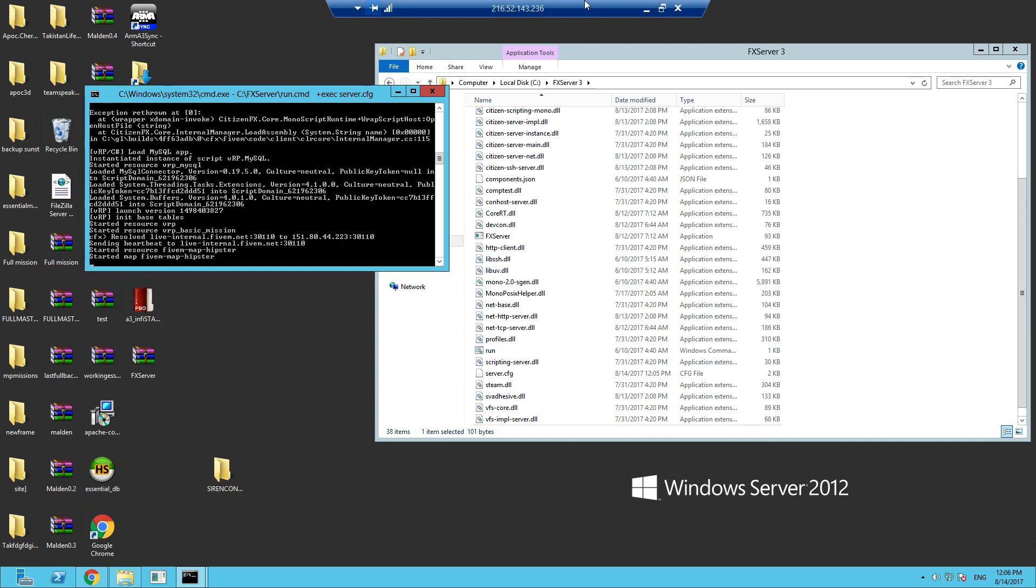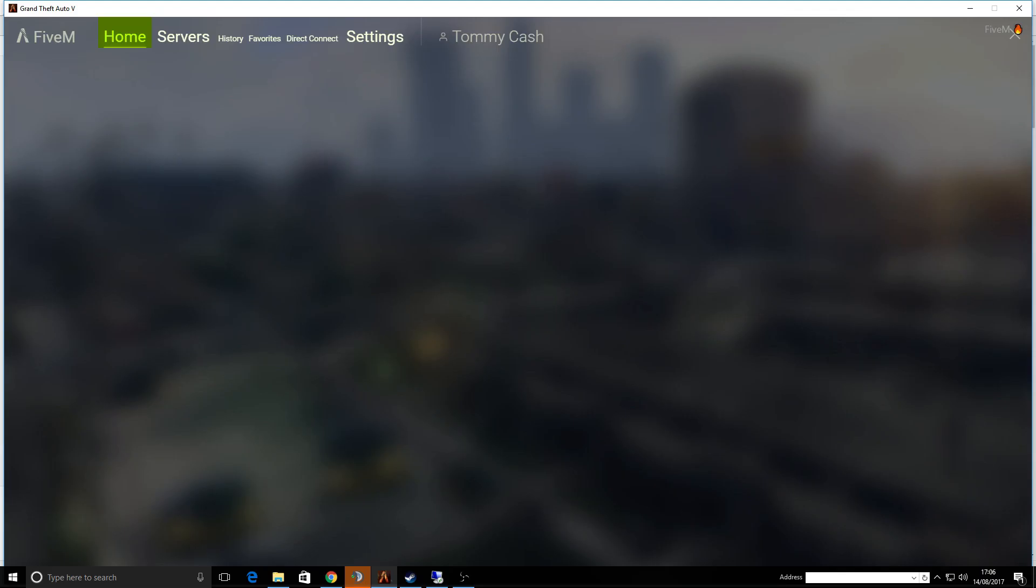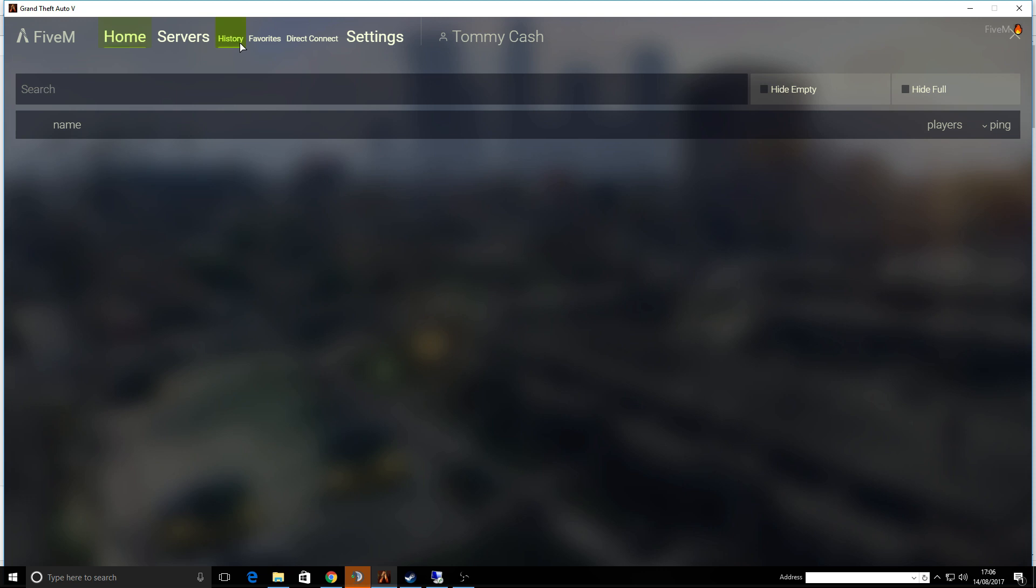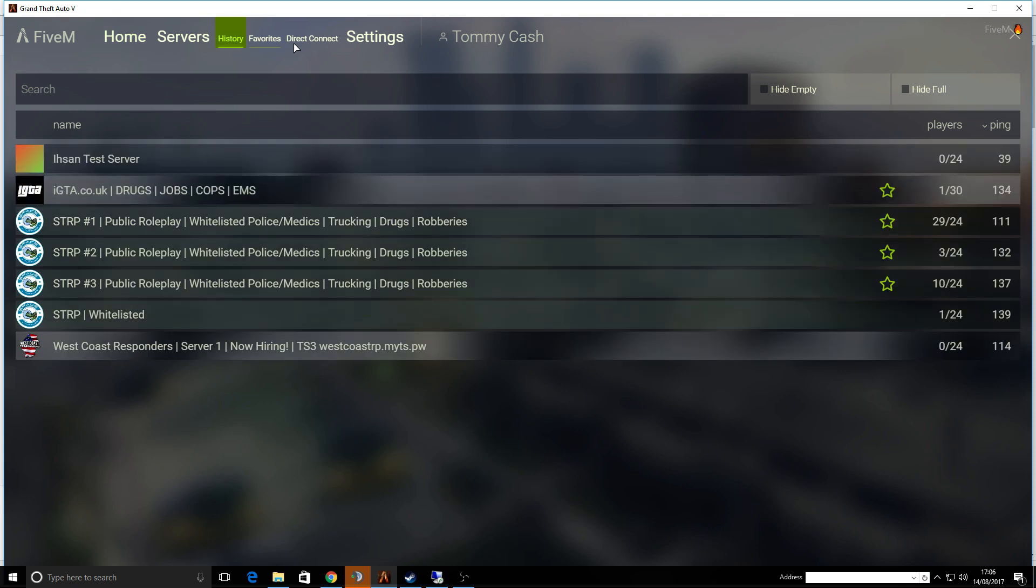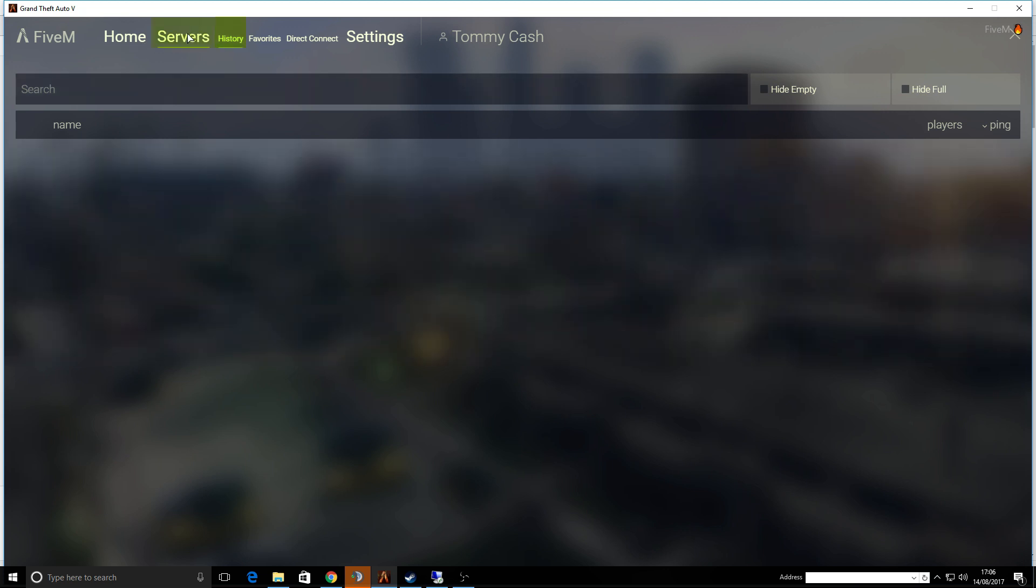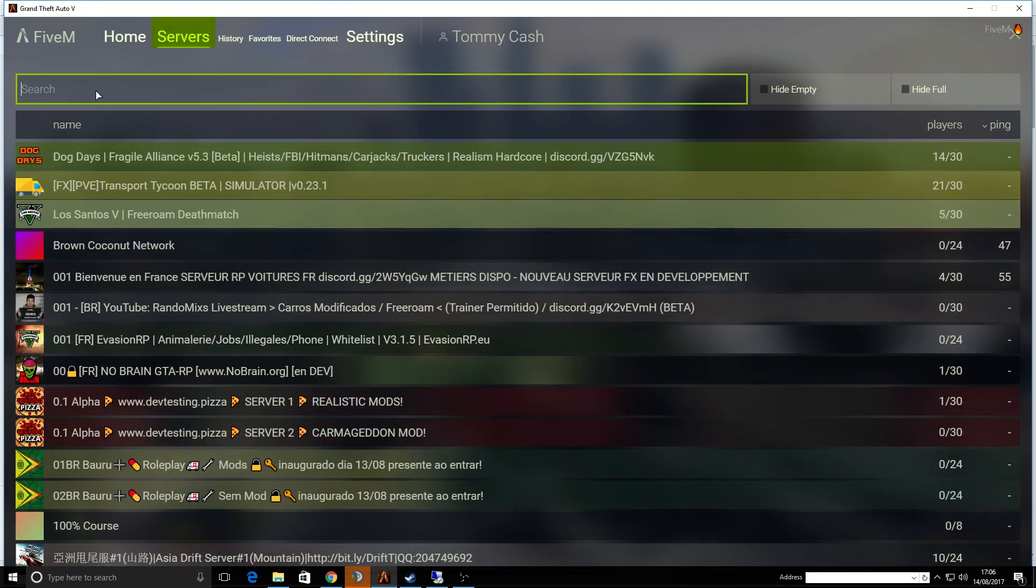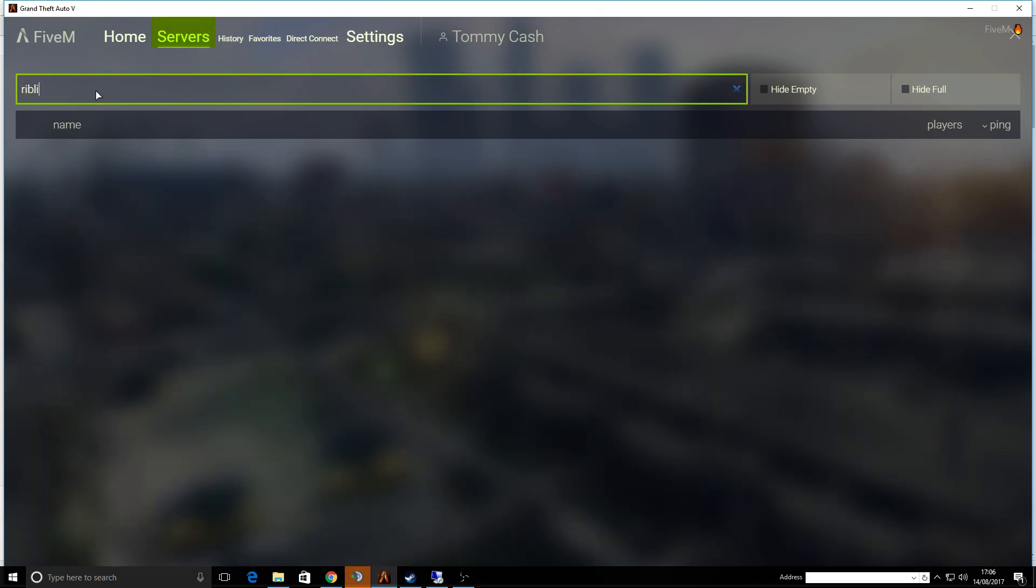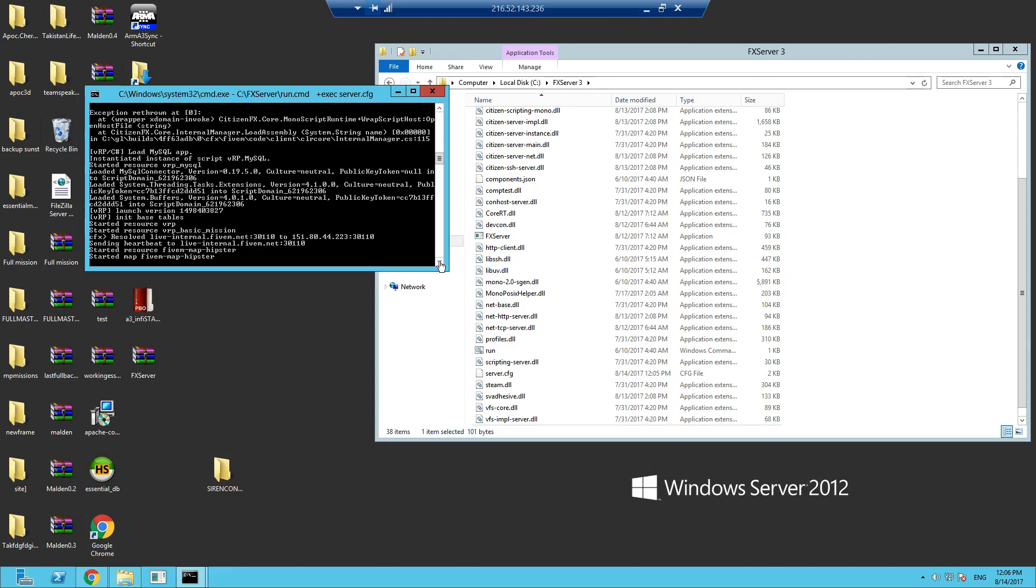This has started. If we go into FiveM, let's go to history, let's find the server. Let's go to servers. That's my little boy Scotty, Rib Life. Or we can just find it on the IP.